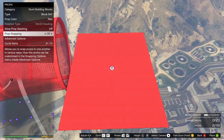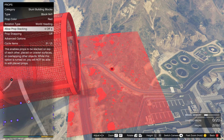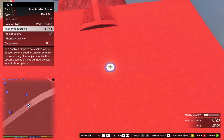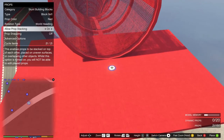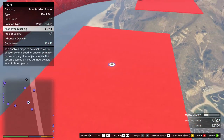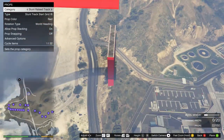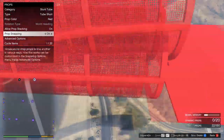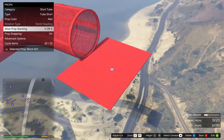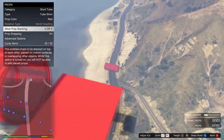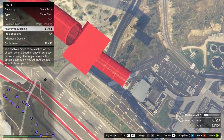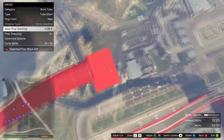Prop stacking allows you to put props on top of each other, and more importantly it allows you to align them inside each other. So if you place the building block here, it will now be flat. Then go back to the tubes — anything you snap to the side of this building block will literally be flat. It may be a little awkward but it works. There we go — we've leveled it back out.